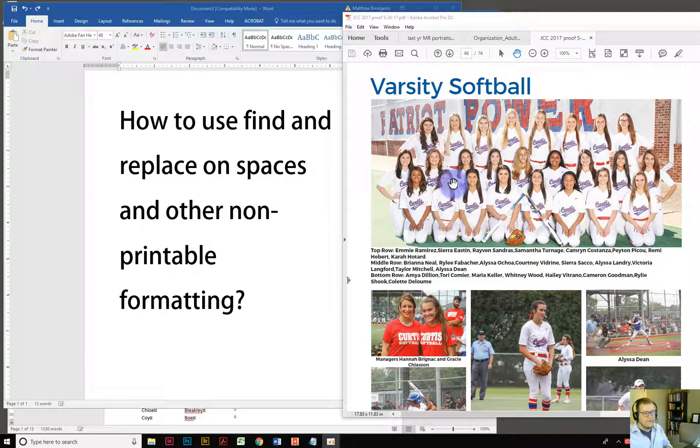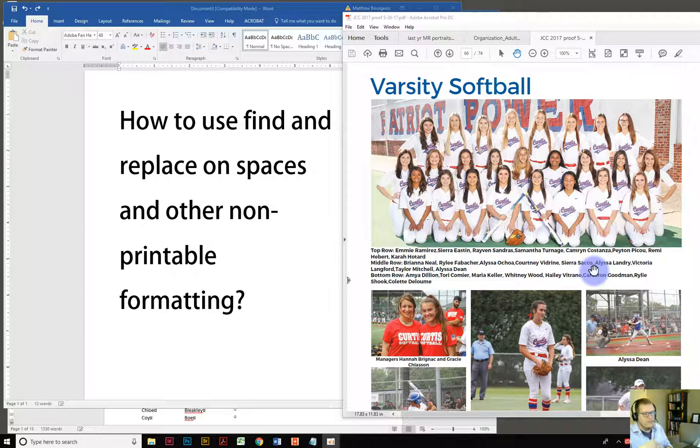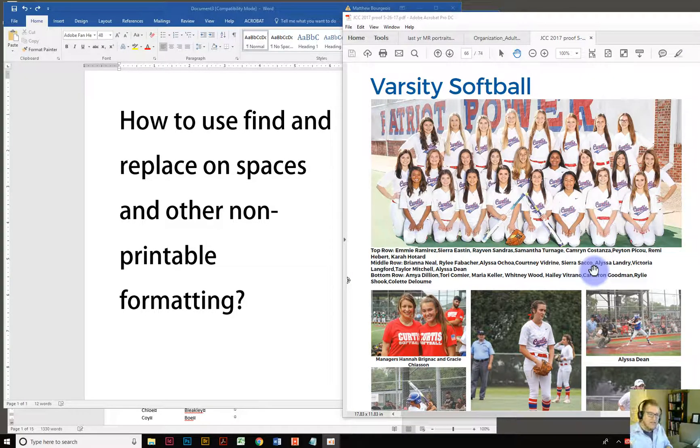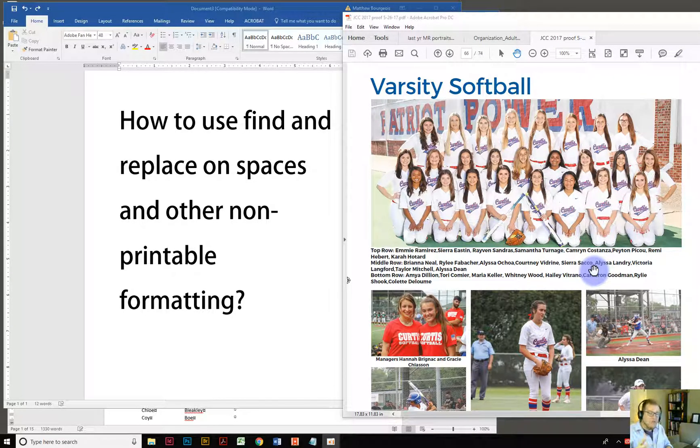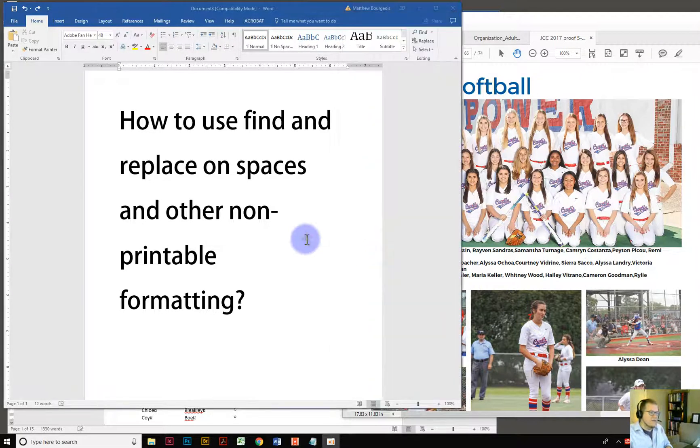So if you notice here on my screen, in this PDF is a varsity softball team and underneath are all their names. So a lot of times you might get names all at once. You need to make them look like first name, last name, comma, first name, last name, comma, first name, last name. So whatever, however you want to get it done, you can do that very quickly no matter how they give you the text. And Microsoft Word is really great with that.